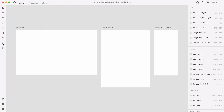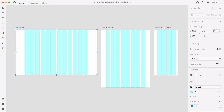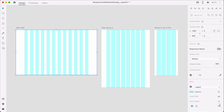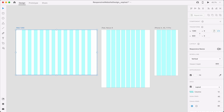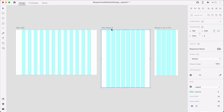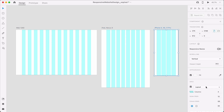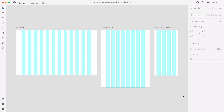For the Web 1280 artboard, we'll enable the layout grid and set columns to 12, gutter width to 40 pixels, and margin to 96. For the iPad artboard, we'll set the gutter to 20 pixels. Finally, for the iPhone X artboard, we'll set the gutter to 16 pixels.